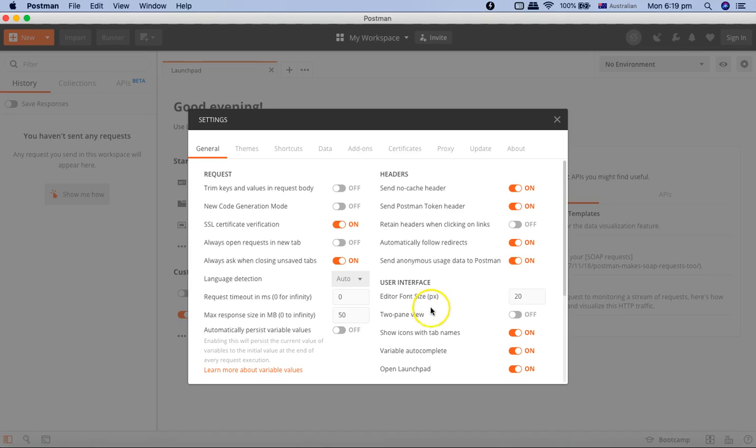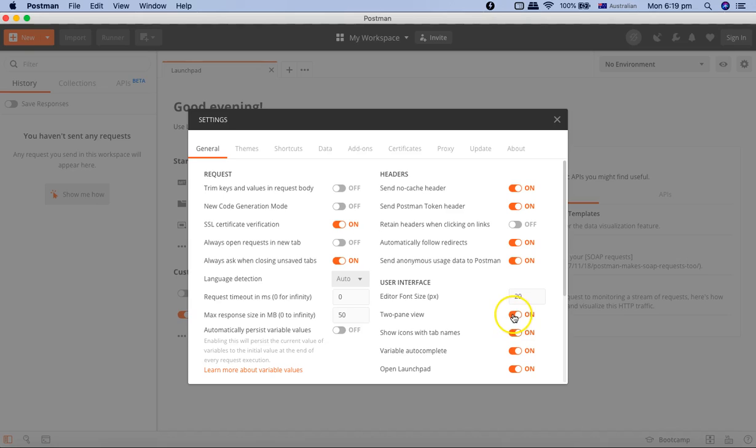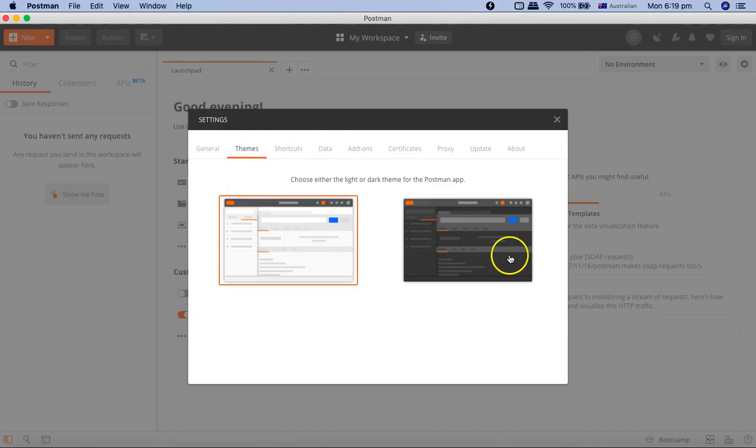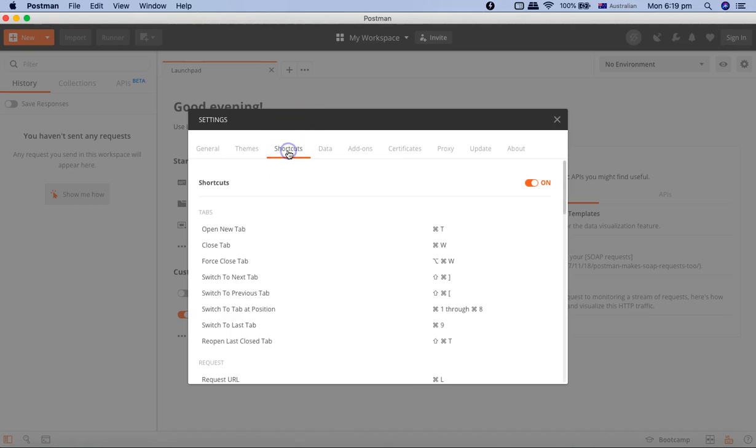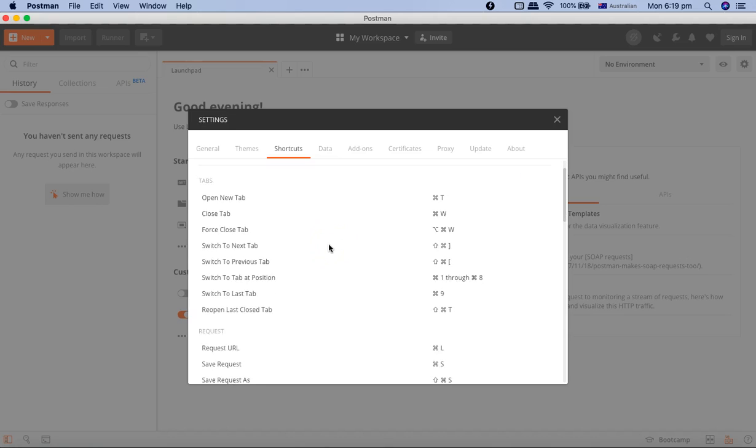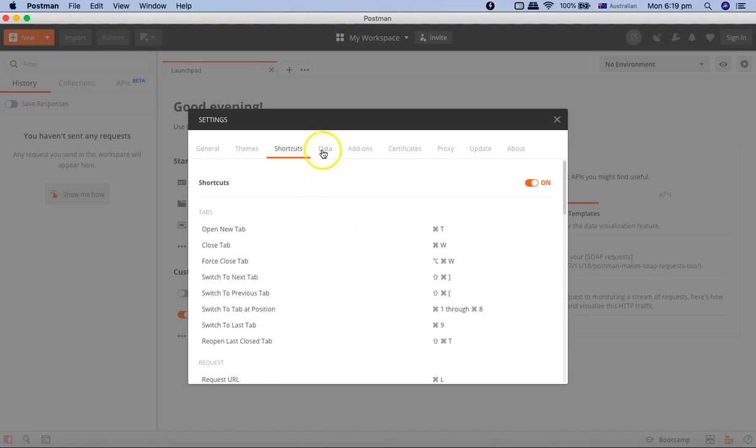Then you can have two-pane view, so that will basically—if you turn it on, there will be side-by-side two-pane view. I'll turn it off. Then you have different themes, so theme is nothing but black or white, or dark or light theme. And then you have the shortcuts you can customize.